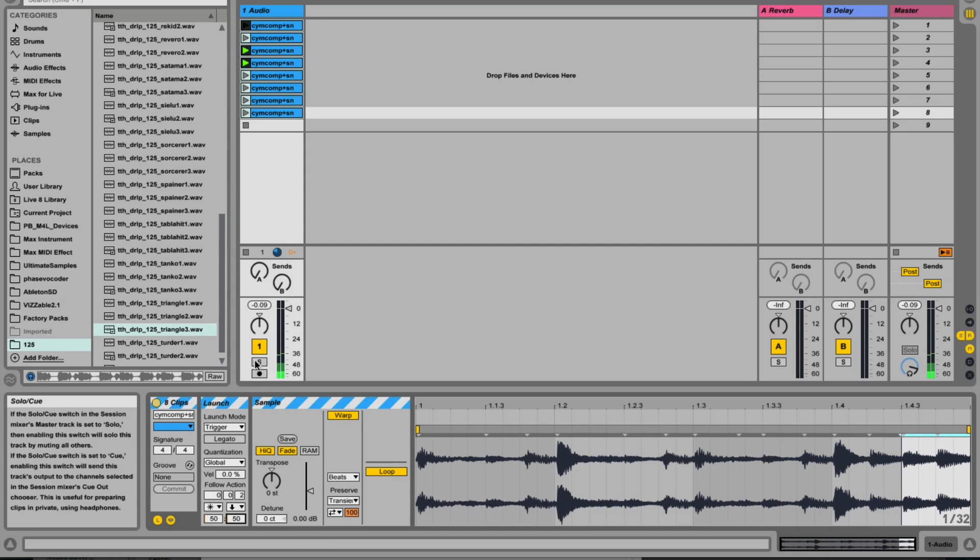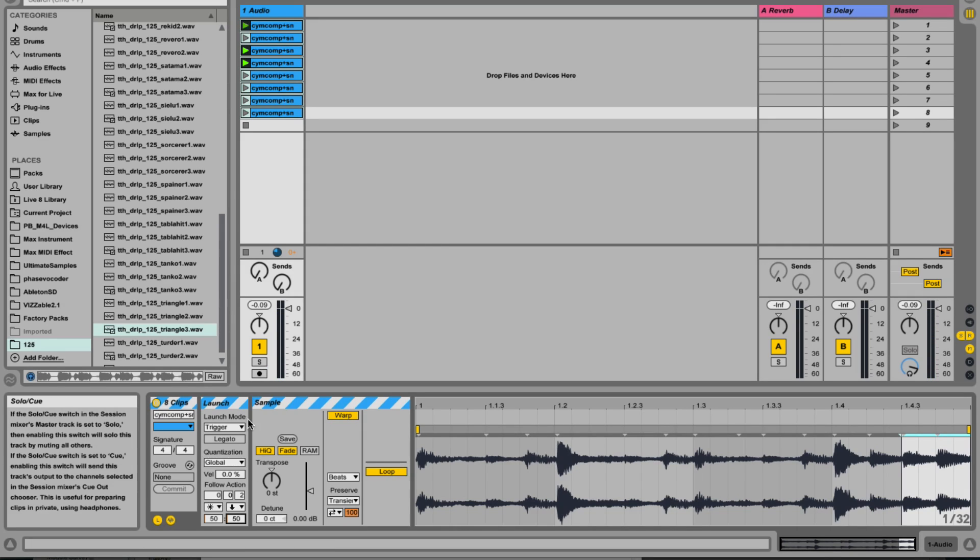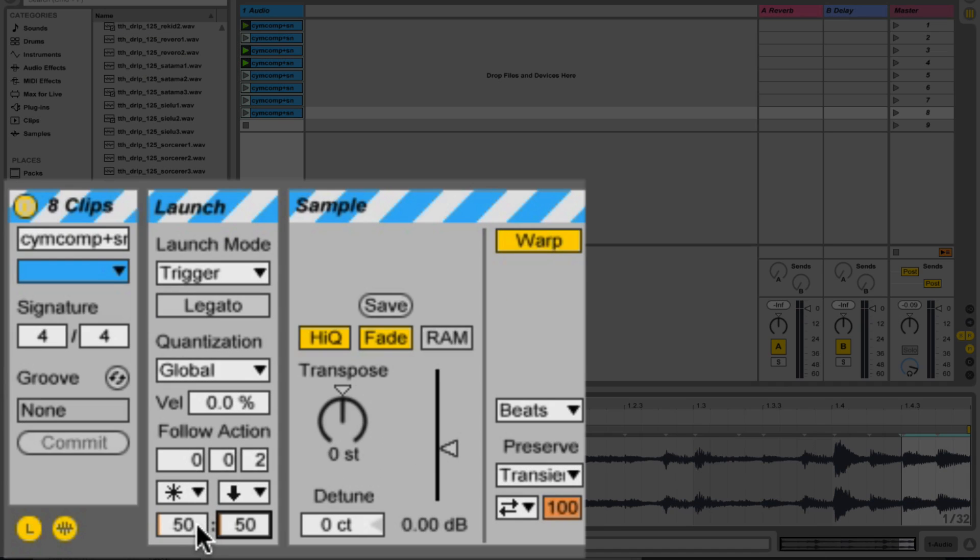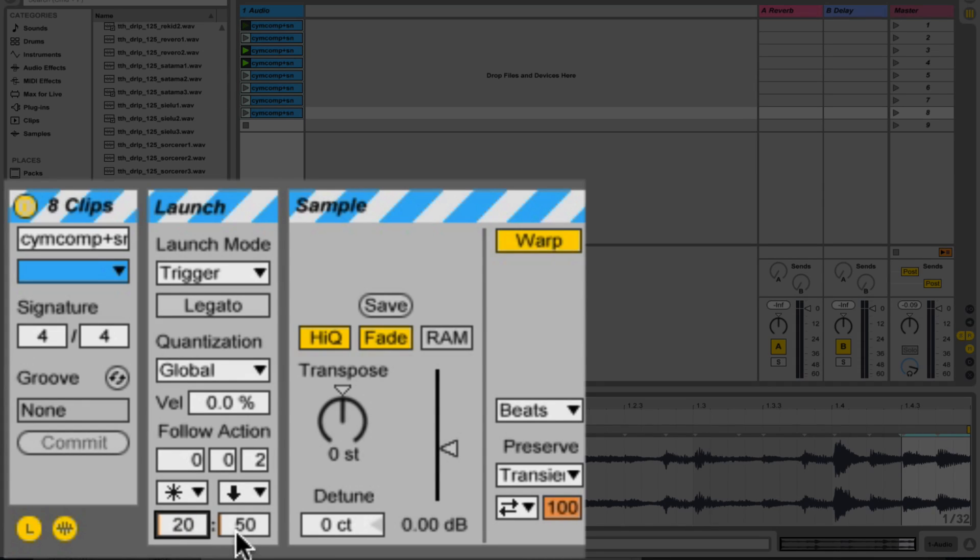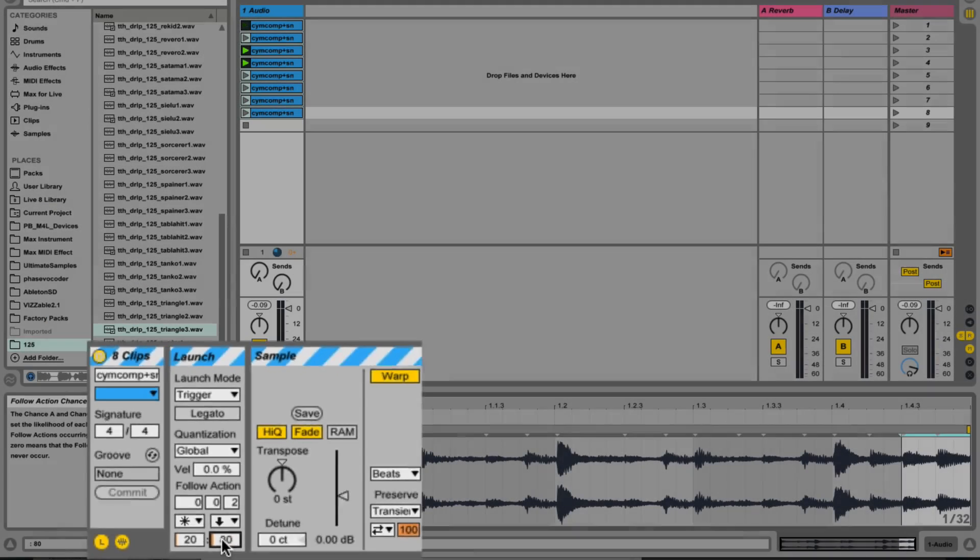Or you could say actually most of the time I want it to follow through the normal sequence and a little part of the time I want it to be random. So let's set the random percent to twenty percent and then the next action to eighty percent. Let's have a listen.